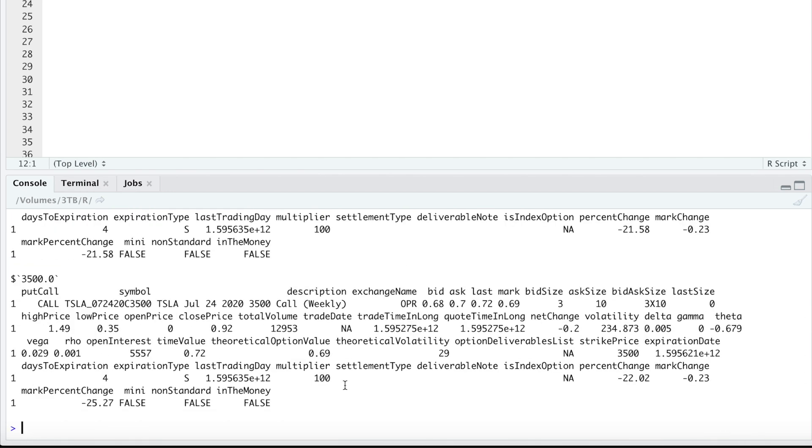So what I'll do now is create a function to combine all the calls and puts into one nice data frame that we can store for later use. If you didn't get any data for this, it's probably because something went wrong with your authentication. There's a ton of material you could read up online depending on what error you get. So just Google the error.